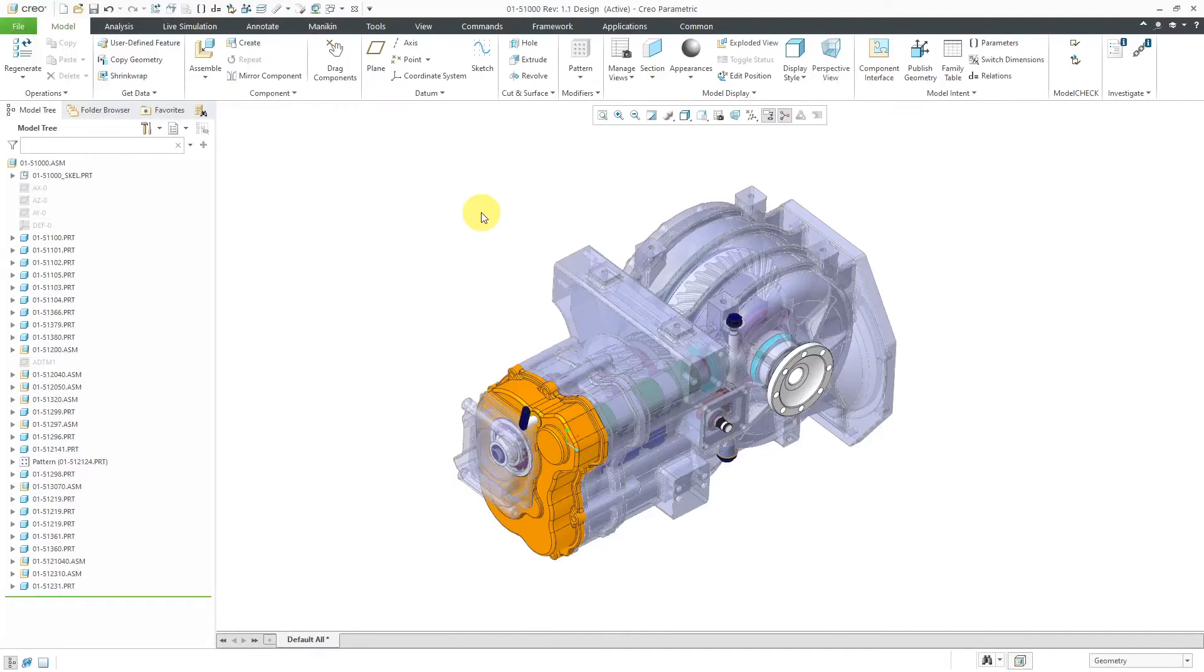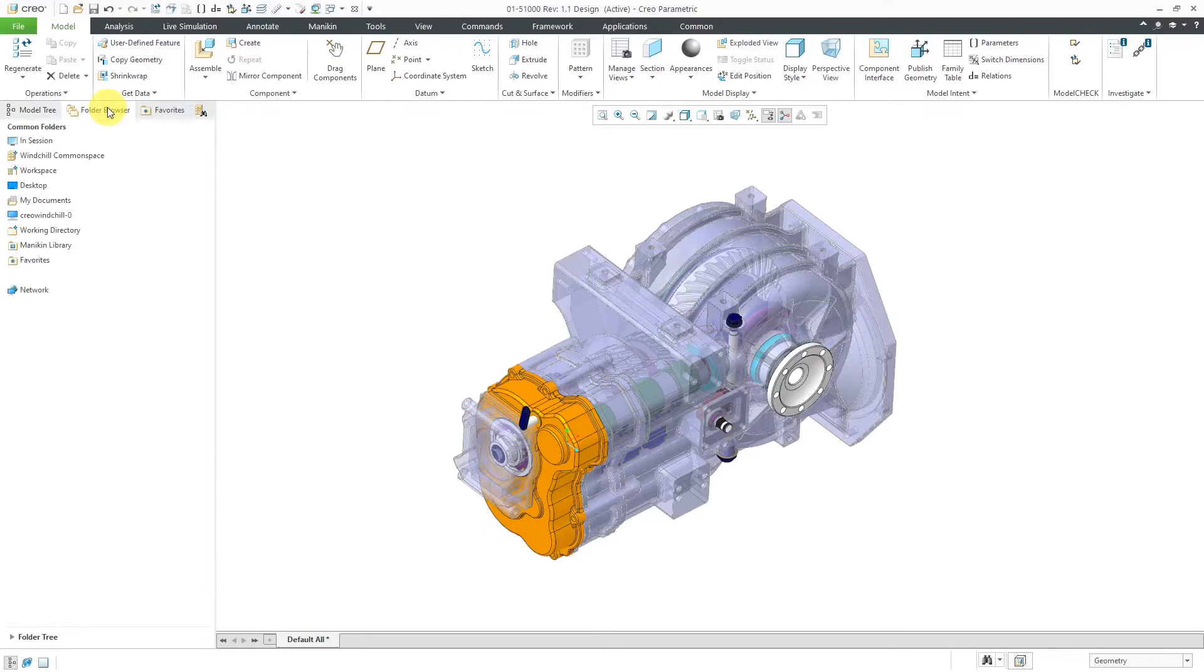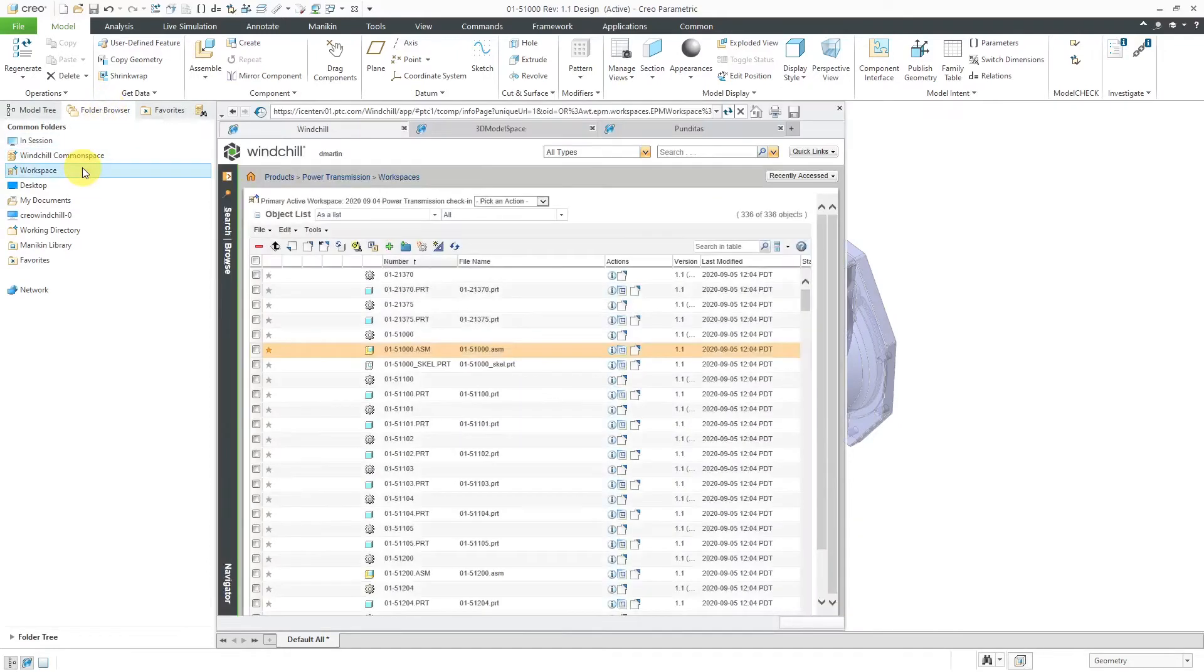Let's take a look at removing objects from a workspace and then deleting that workspace. Here I have a model that I imported into a workspace in a previous video. Let's use the folder browser to go to the workspace itself.